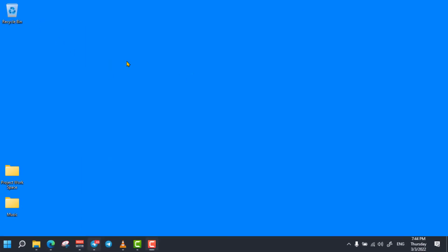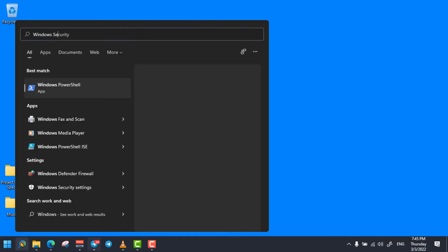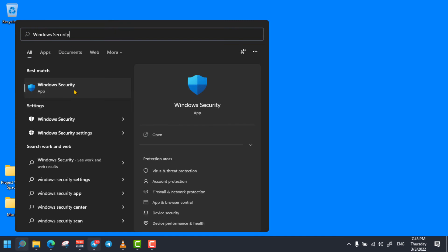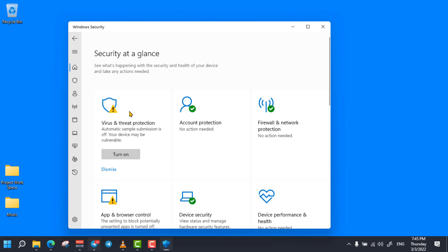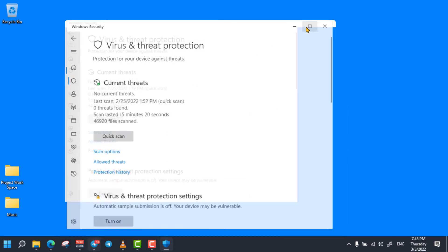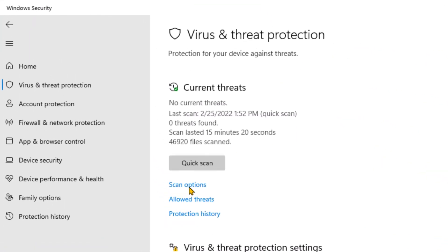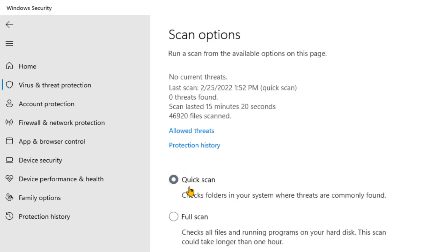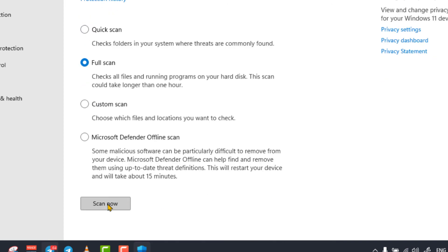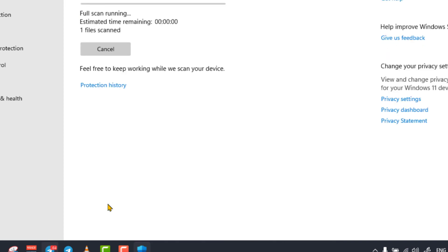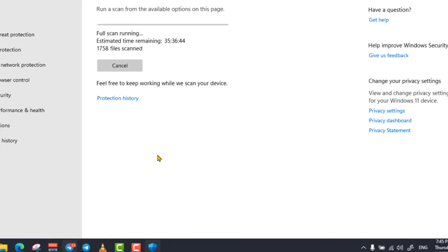The next trick is removing computer viruses from your computer. To do so, simply click on the search bar and search for Windows Security and open it. From here, select Virus and Threat Protection, then select Scan Options. Then check the Full Scan option and click on Scan Now. Wait a while till your computer scans and removes all the malware.